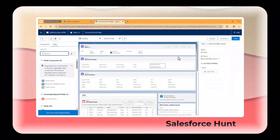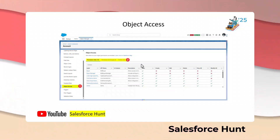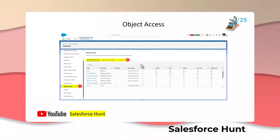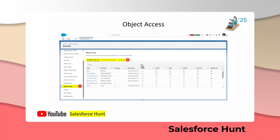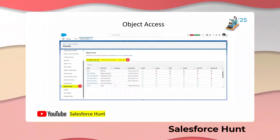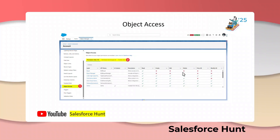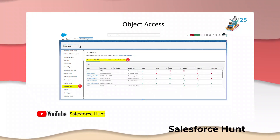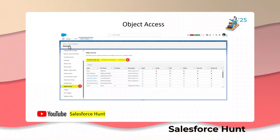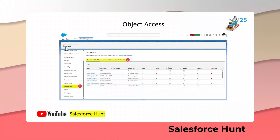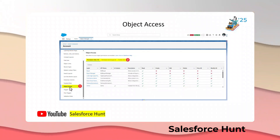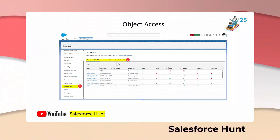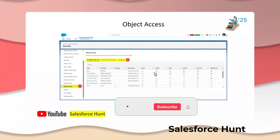The second feature is Object Access. Within the object, we can now access object permissions — Permission Set, Permission Set Group, and Profiles — all within the object itself. There's no need to go to a particular profile and check everything separately. You can go to the particular Object Manager and, in my example using Account, there is a new option called Object Access.